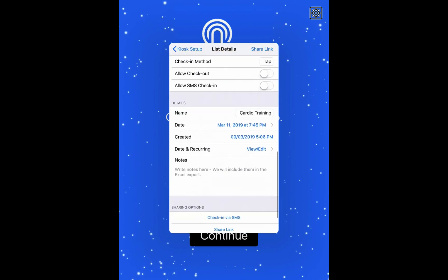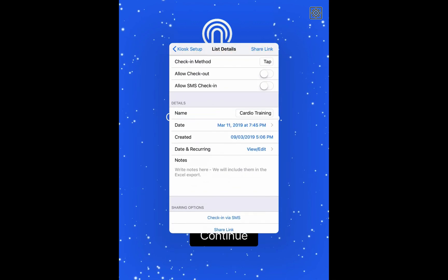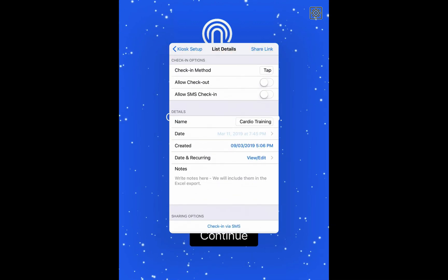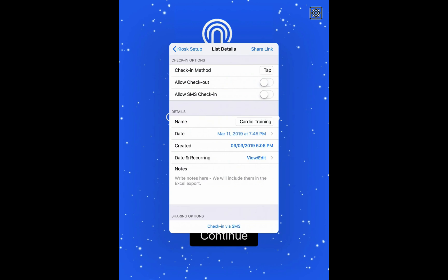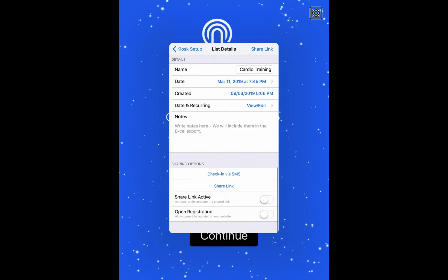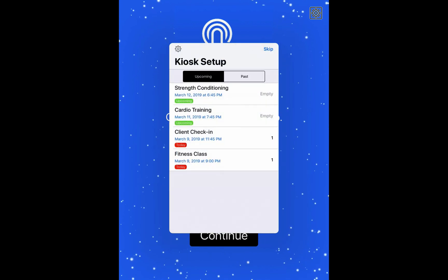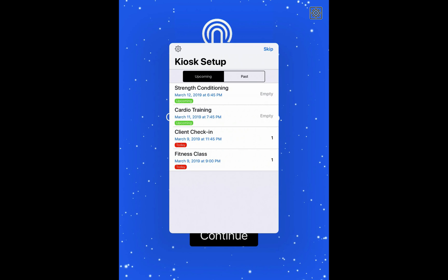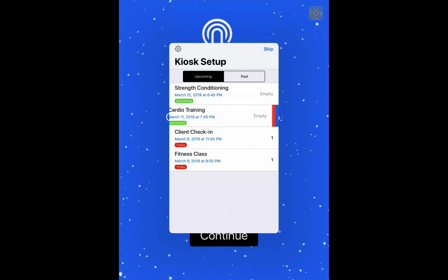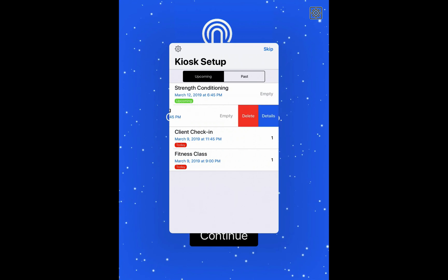You can change the date here as well, the date that the list is meant for. And another cool thing that you can do here is type in the notes for this list.